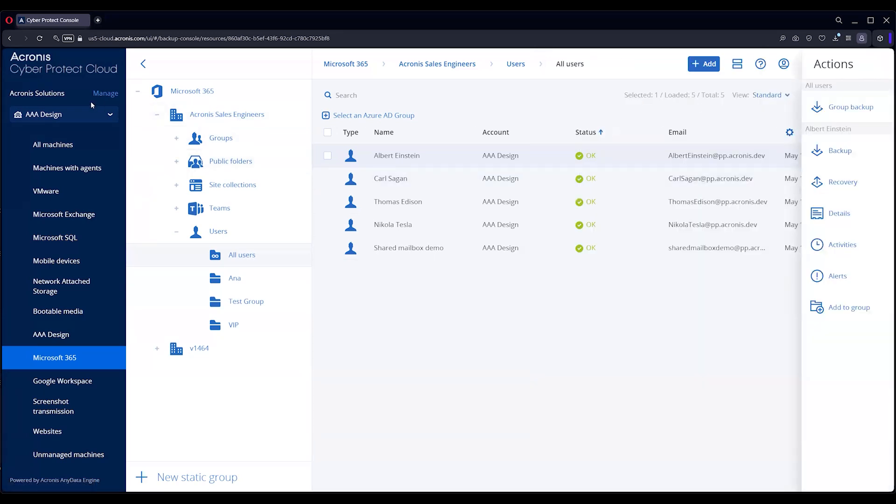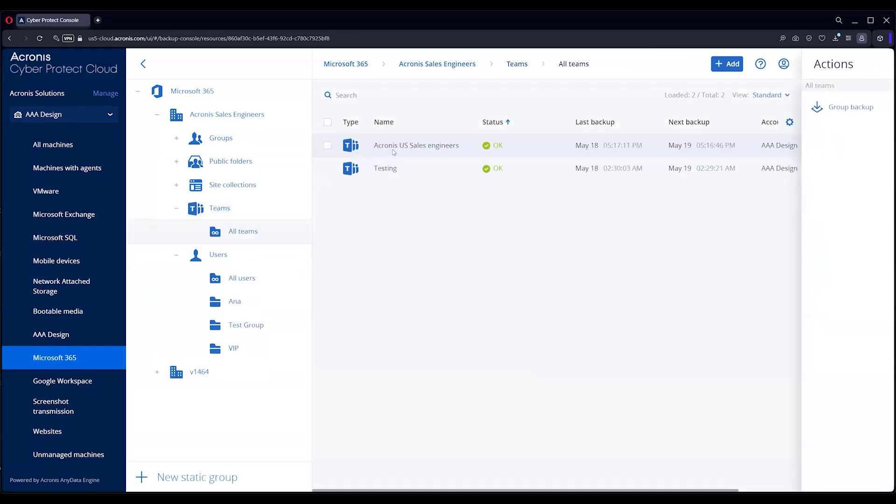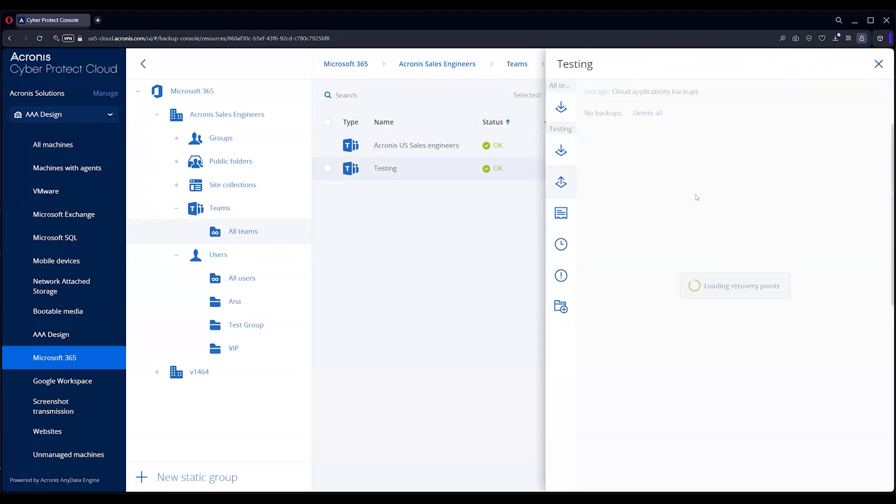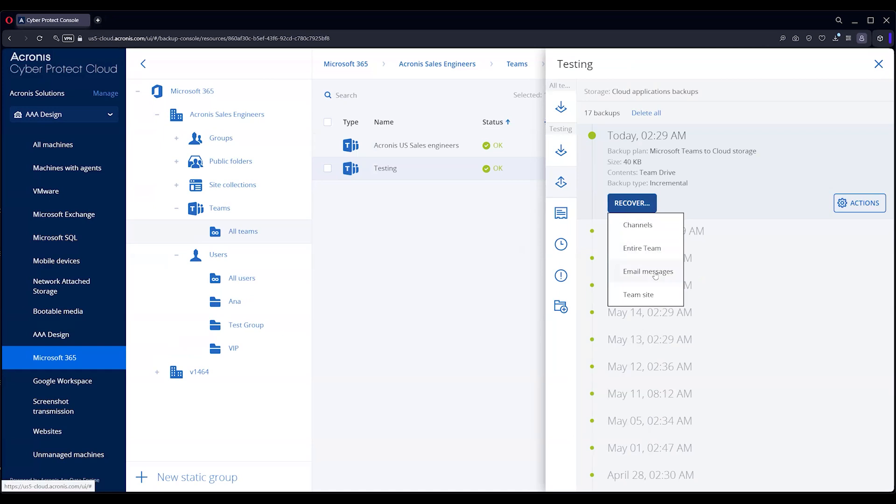Now, with Teams, you can also restore the channels, the entire team, email messages that are in Teams, as well as team site information, granularly.